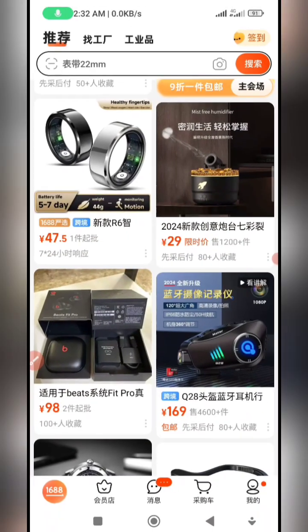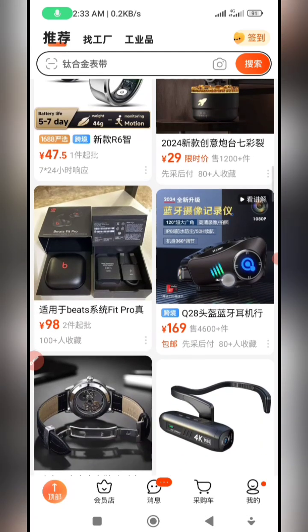In this video, I'm going to be showing you step by step how you can download videos without hassle from the 1688 app. Let's dive in.